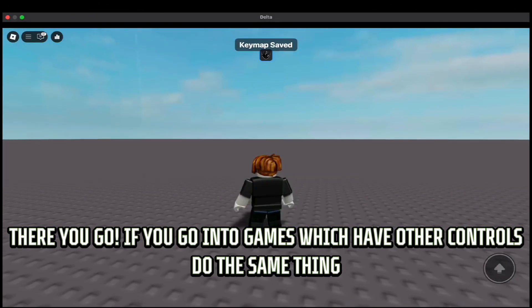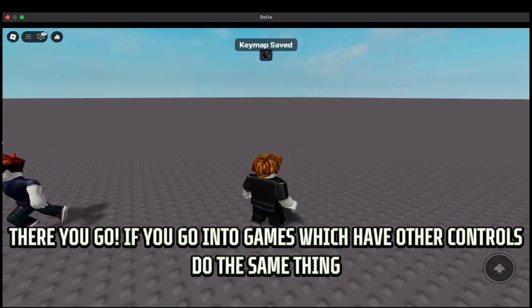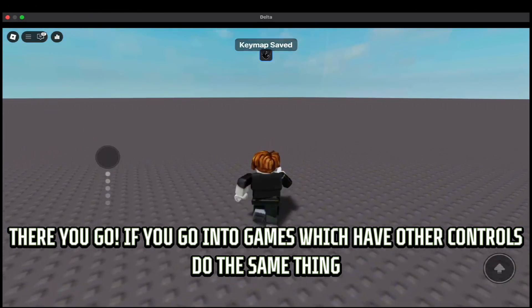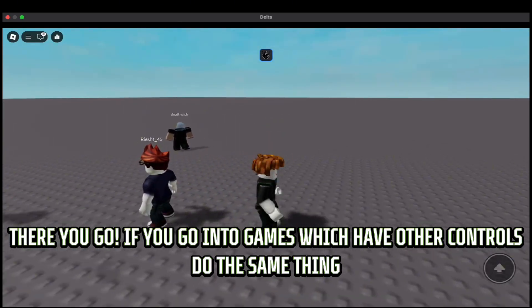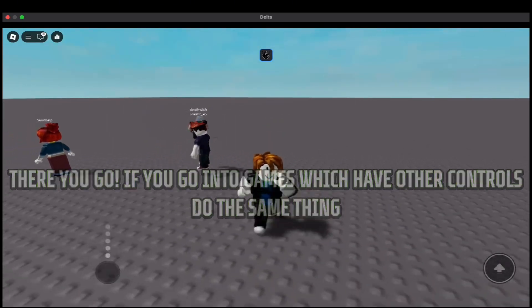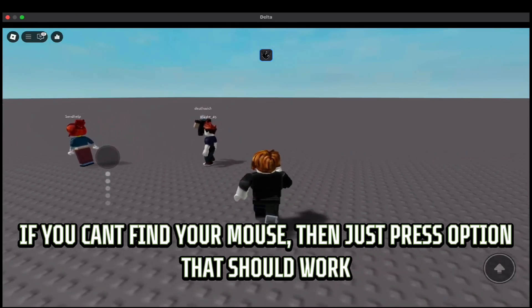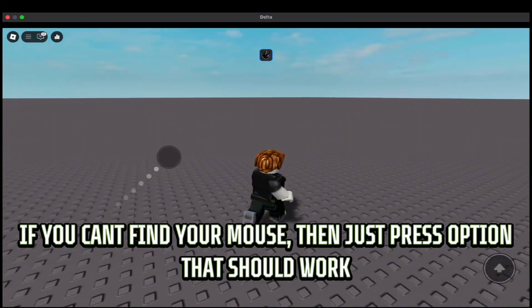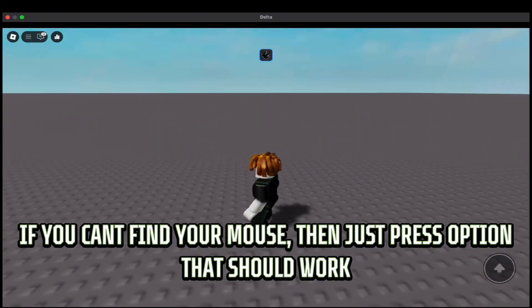There you go. If you go into games which have other controls, do the same thing. If you can't find your mouse, just press the option button — that should work.